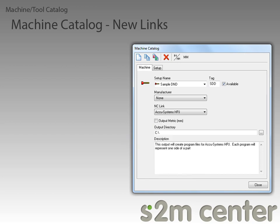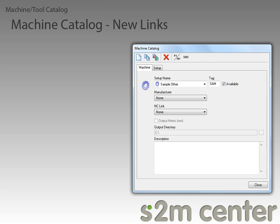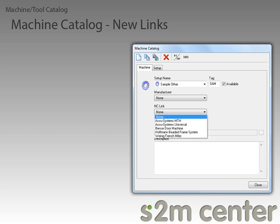If we now change the selected machine to our sample other machine, which is of the specialized other type, we can see a couple more links, such as the new BSE door machine link and the WENIG French miter link.